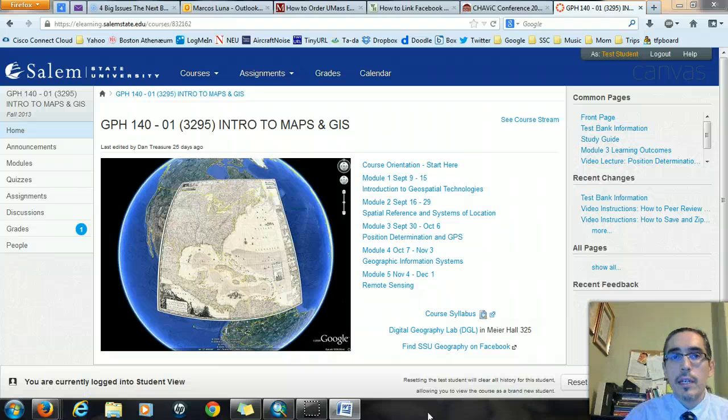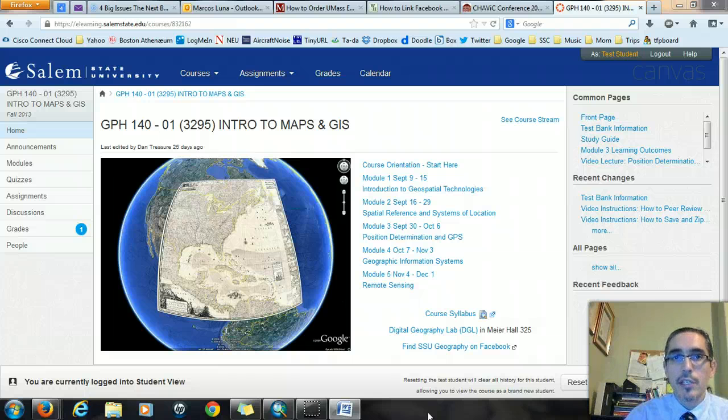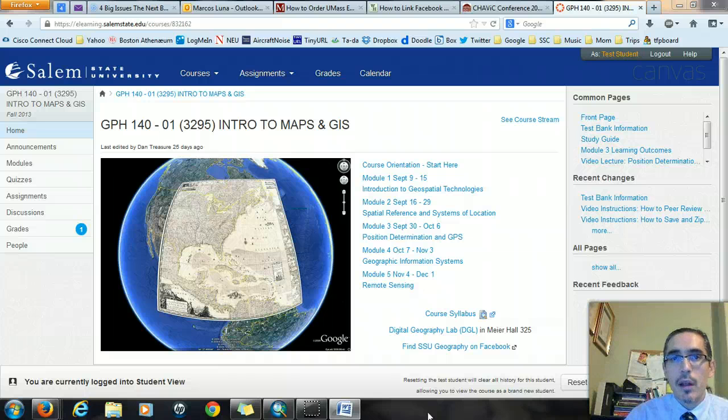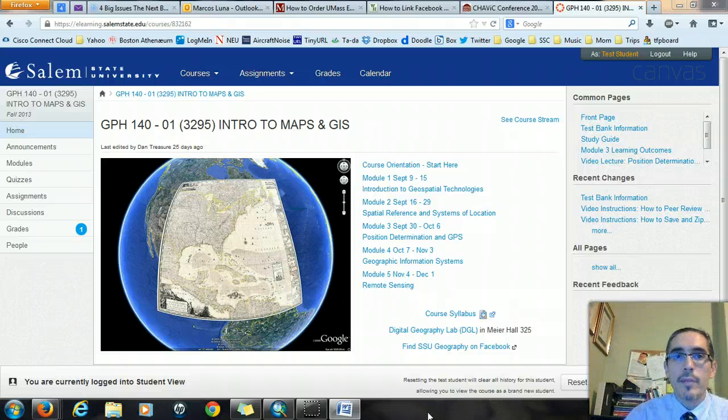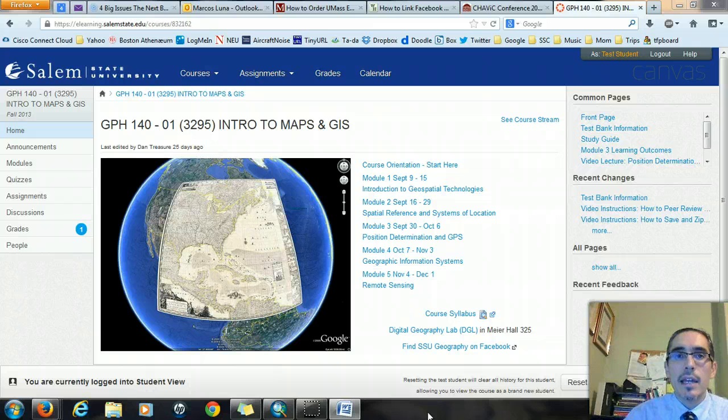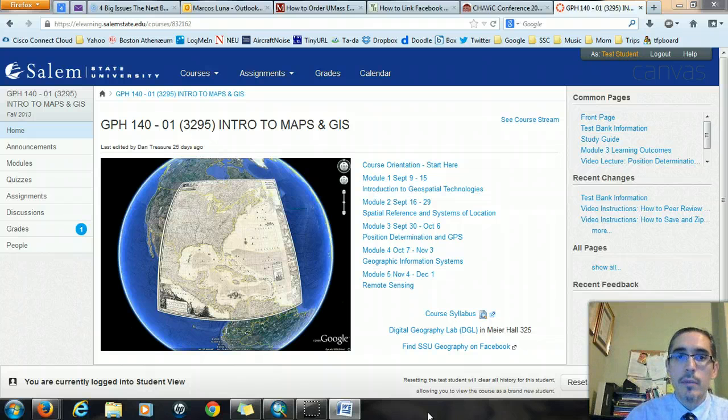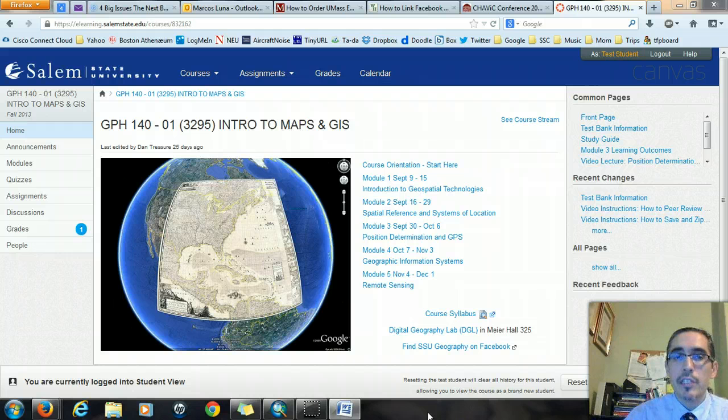This week you'll be getting a formal introduction to Geographic Information Systems, and specifically to ArcGIS, which is probably the most widely used commercial GIS software out there. It's used commonly by both government and private industry. Unfortunately, it's not free like the other applications we've been working with, but we do have access to it in the Digital Geography Laboratory in Meyer Hall 325.